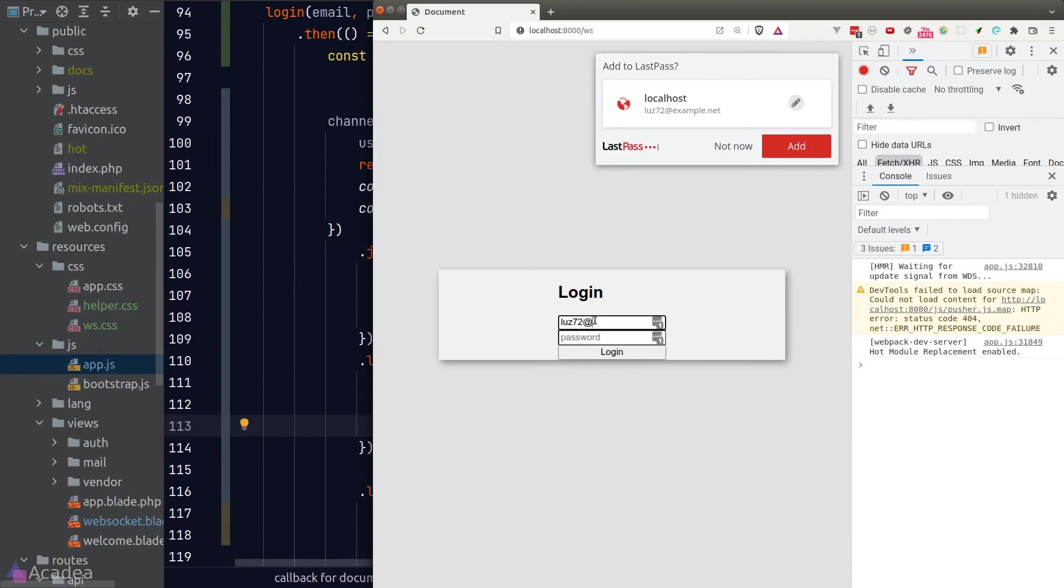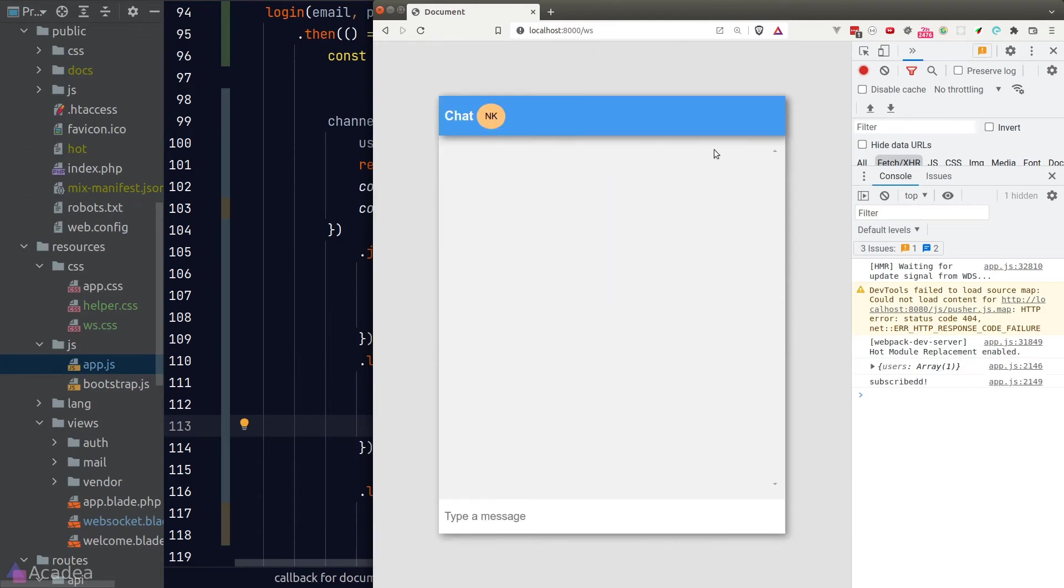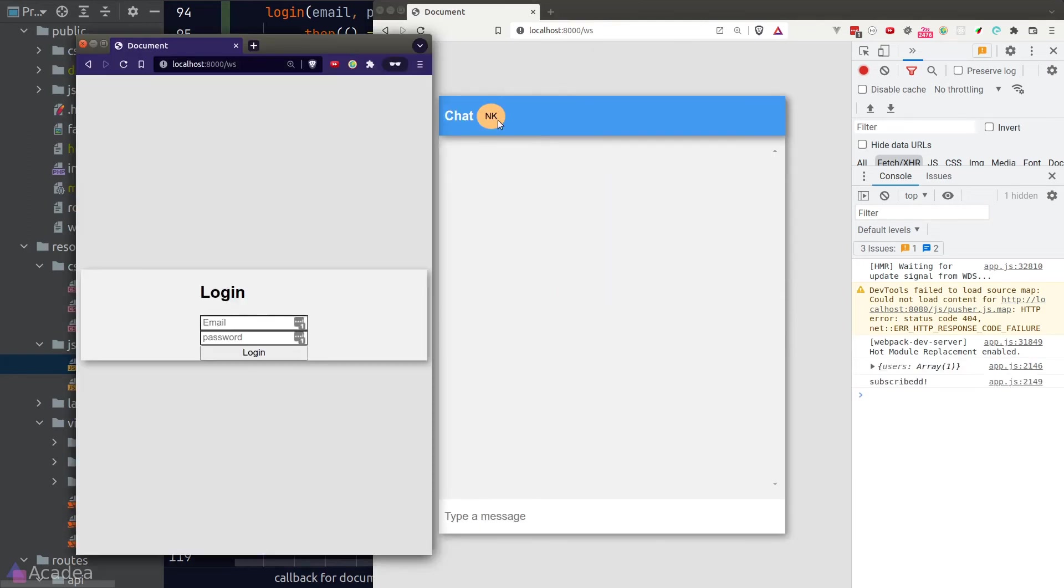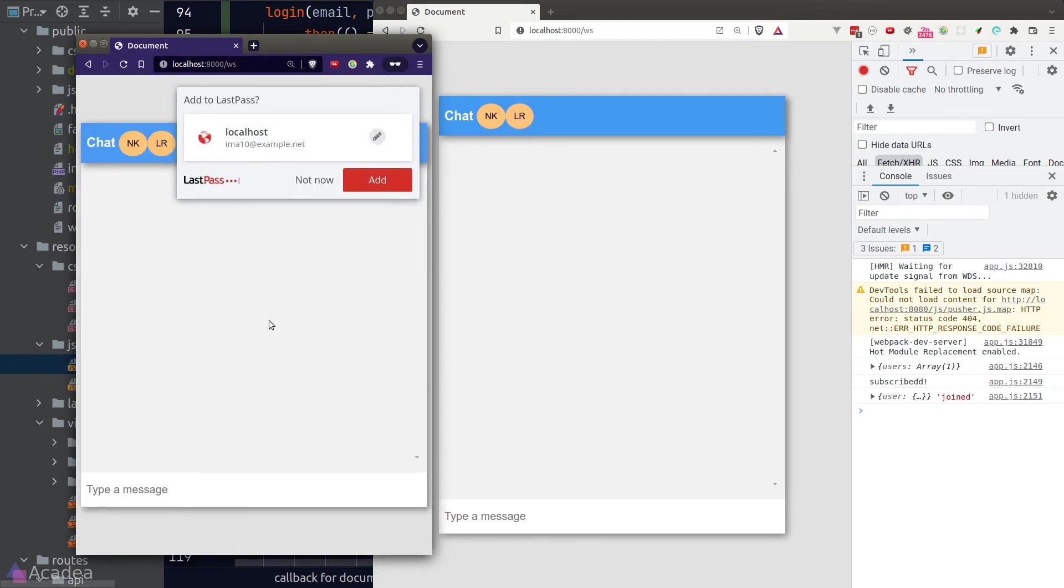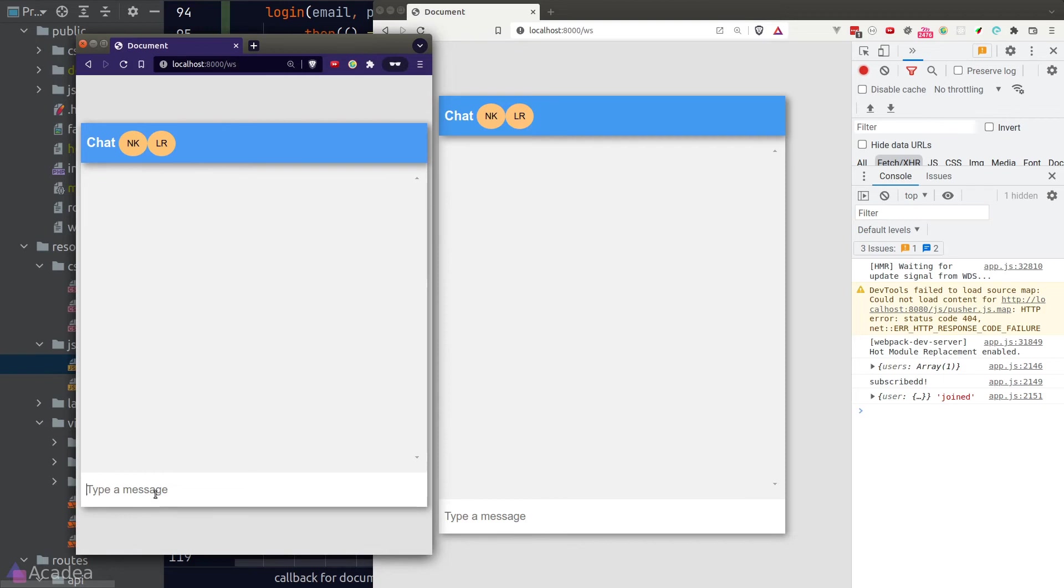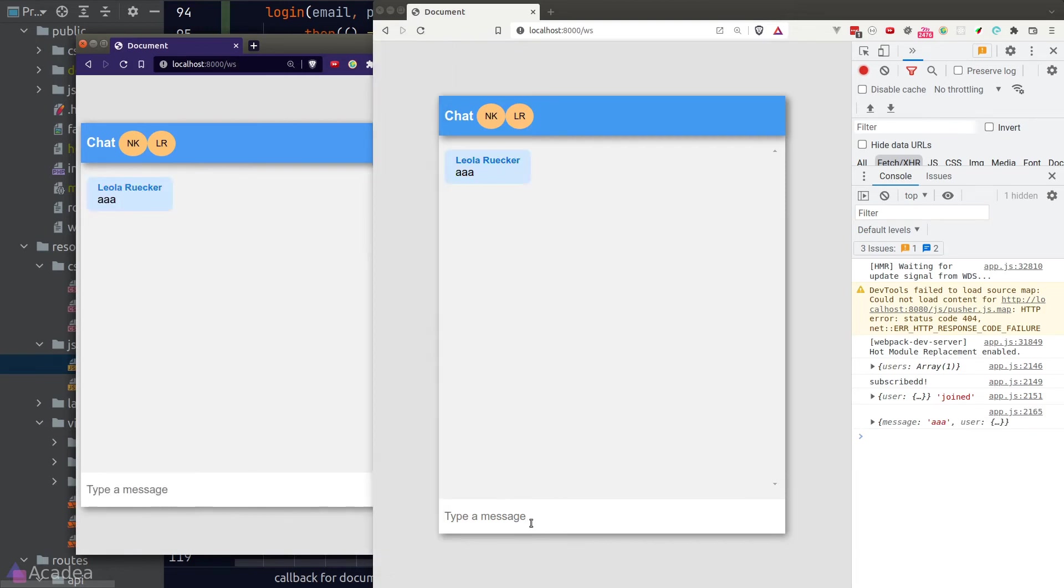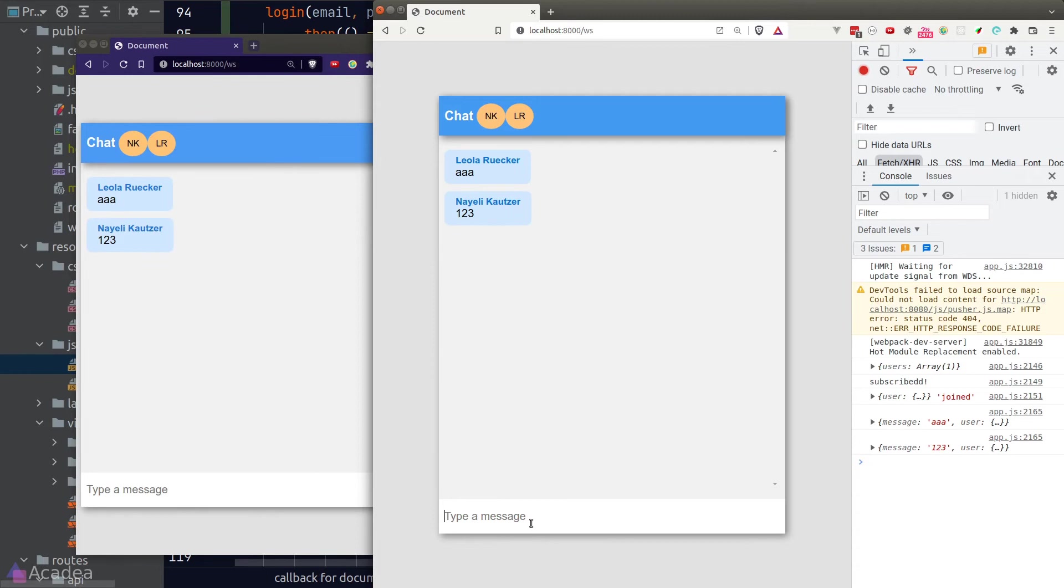We'll log in the first user. And the second user. And we see both users' initials are popping up in the navbar. Great! And we'll send a message on behalf of each user. And they're showing correctly in the chat box. Wonderful.